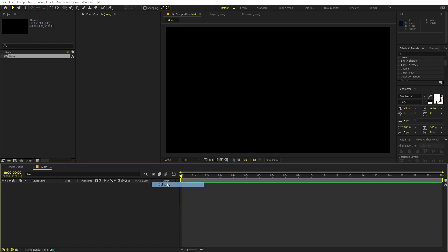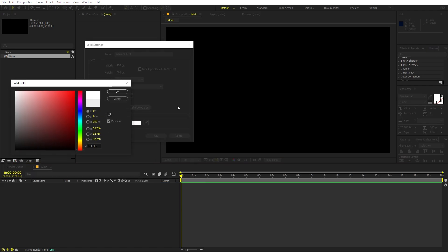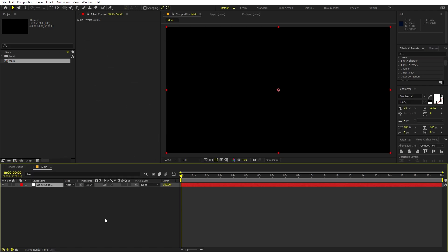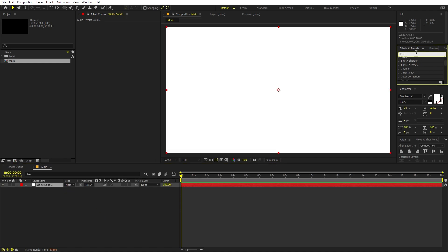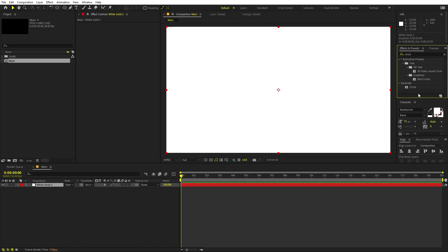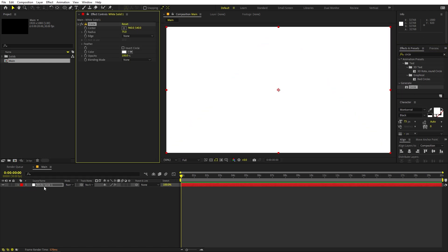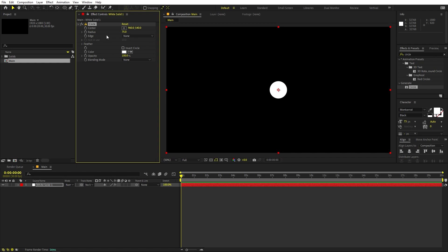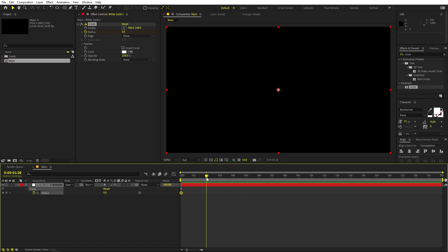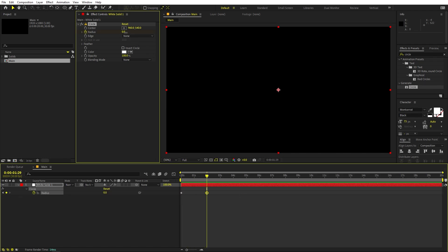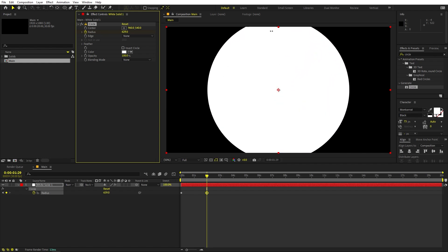Create a solid and make it completely white, then click OK. On top of this, we are going to apply an effect called Circle — search for it and you'll find it under Generate. We can animate this using the radius property, so let's start it from zero, add a keyframe, press U, go to around two seconds, and increase the radius all the way.